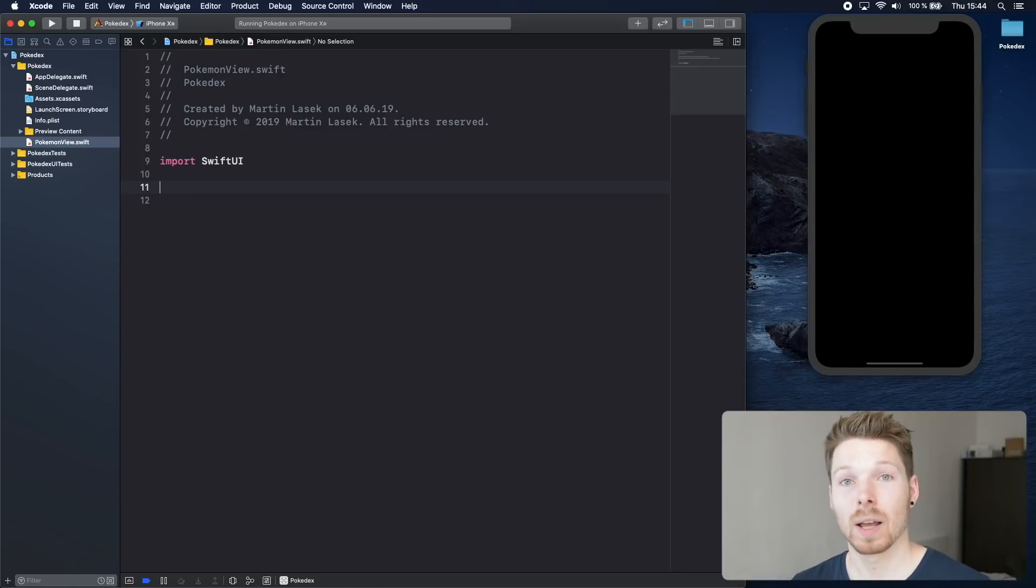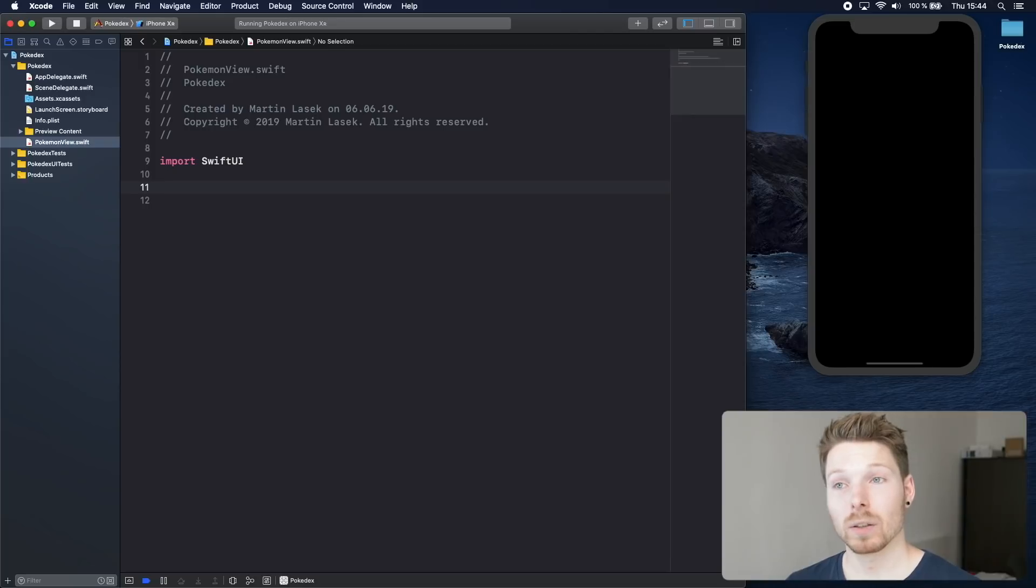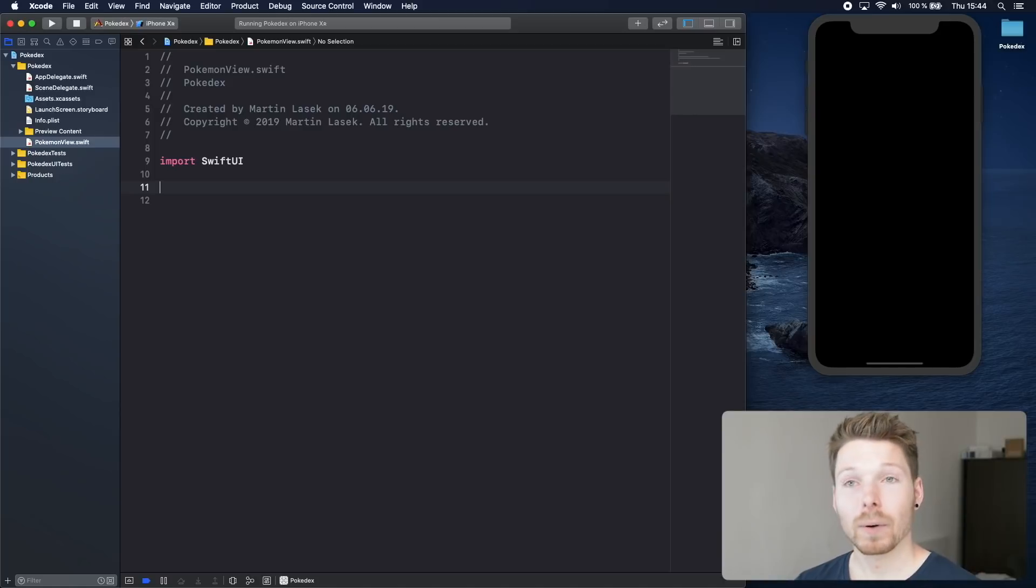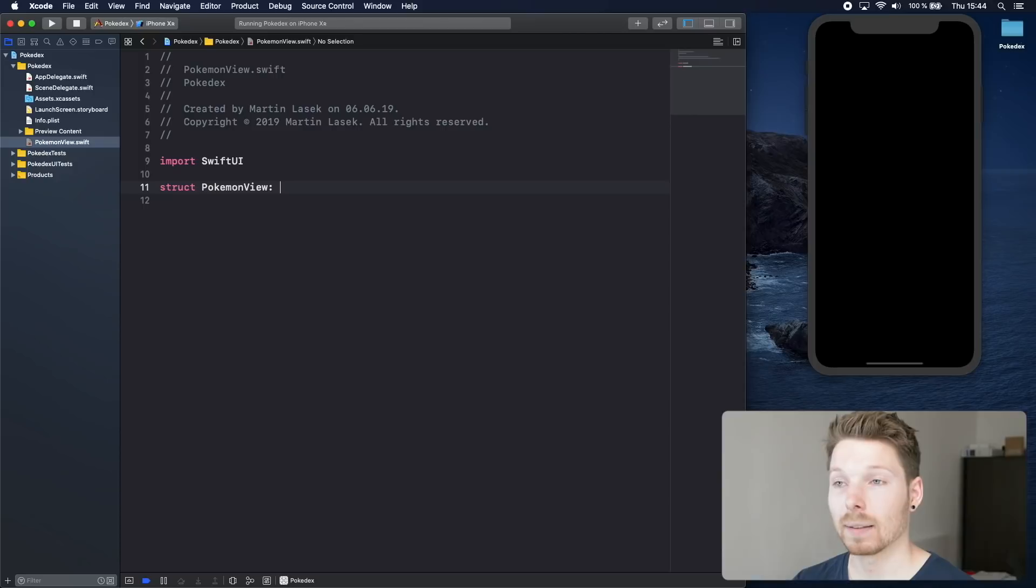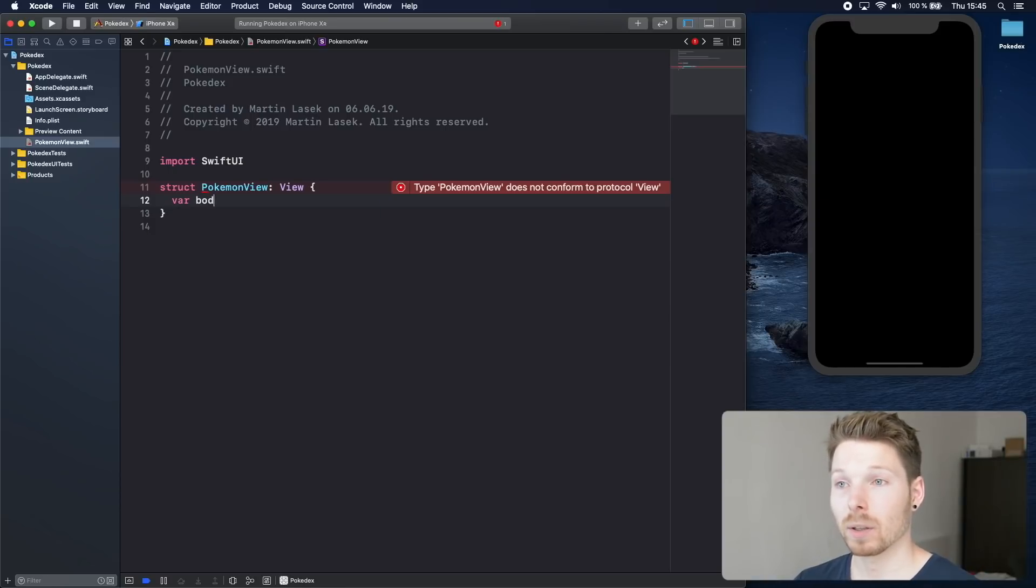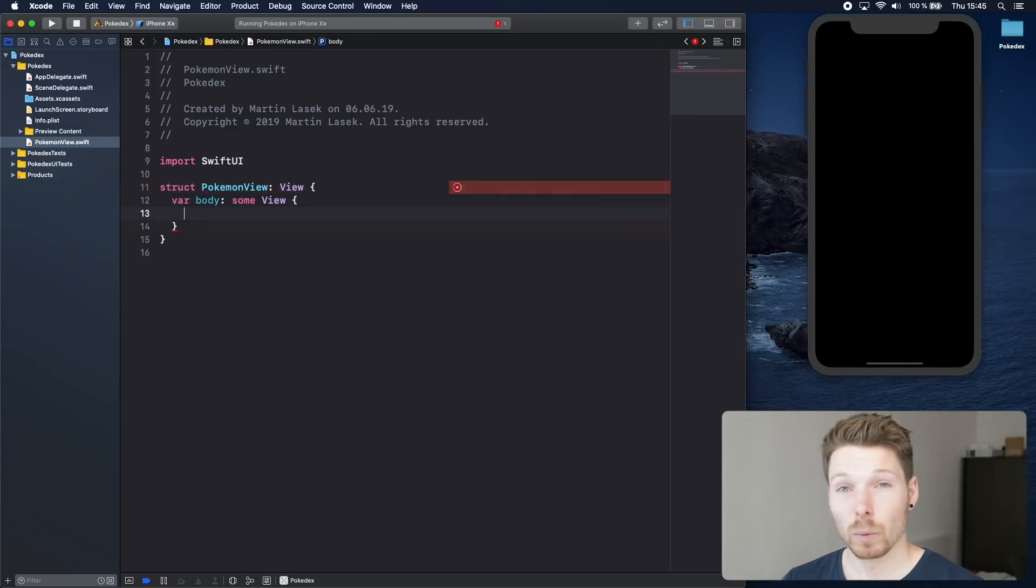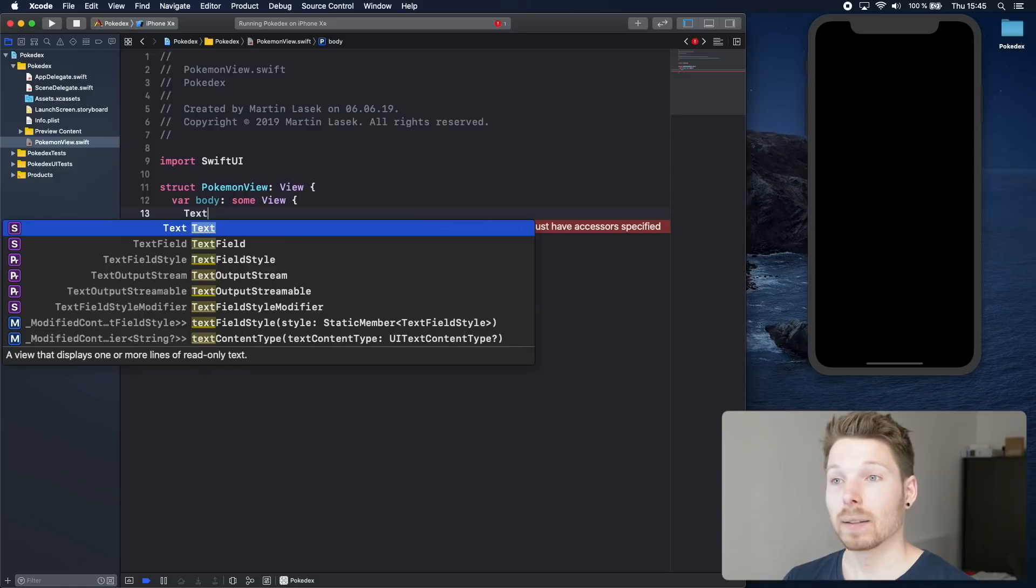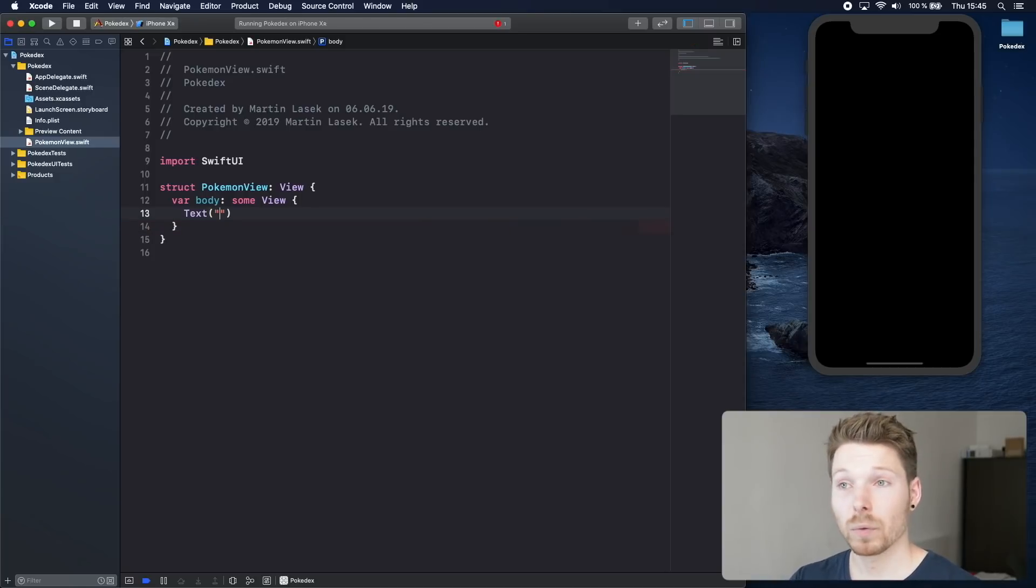With SwiftUI we have a lot of protocols exposed to us. One of those is View, and View is the protocol that we need to use in order to represent a view we want to display in our app. Let's define a struct called Pokemon view and conform to the protocol View. This View protocol has only one single requirement: having a computed property called body that is returning some View. Inside here we are returning any view we want. I'm choosing Text here because SwiftUI provides you with a lot of views. Let's just use Charmander as a text.